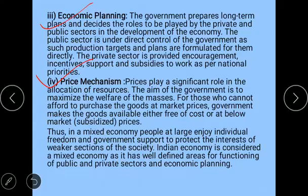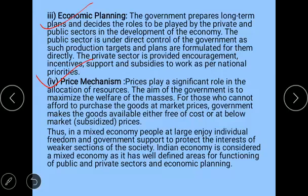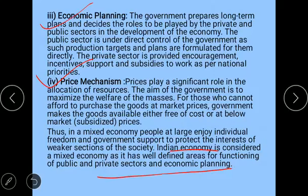The final feature is the price mechanism. Price plays a significant role in allocation of resources, but the government's aim is to maximize welfare of the masses, not earn profits. For those who cannot afford goods at market prices, the government makes goods available free of cost or at subsidized prices. The Indian economy is the finest example of mixed economy, with well-defined areas for public and private sectors and economic planning.